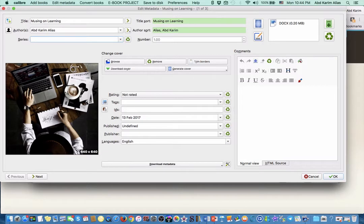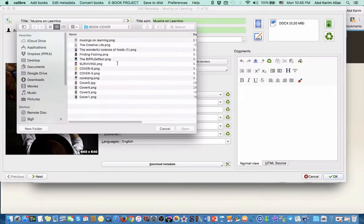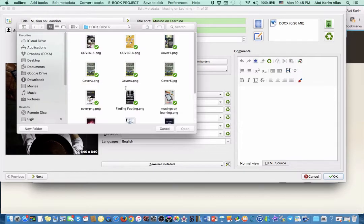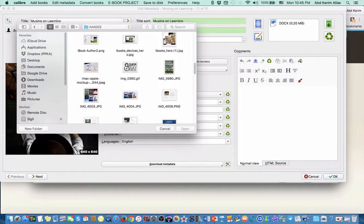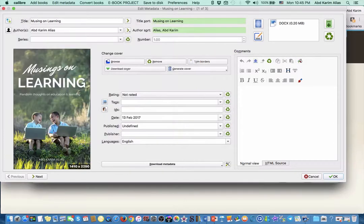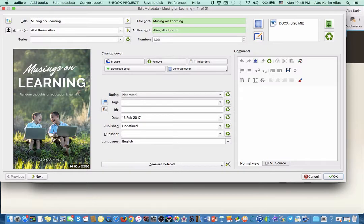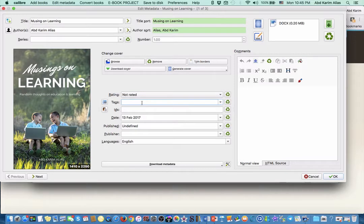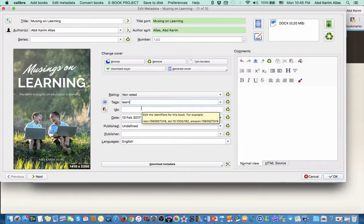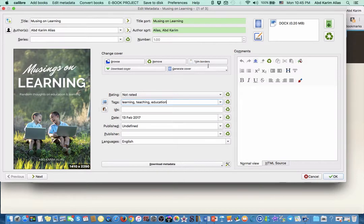If it's not the one, we can change the cover here - click browse and go to where you have saved your book cover. I'll use this one. Then put the information, the keywords that describe your book, then you can click okay.